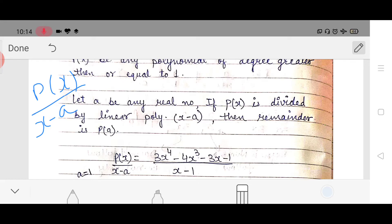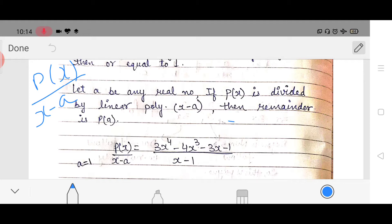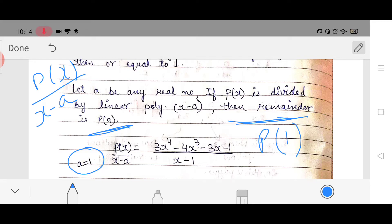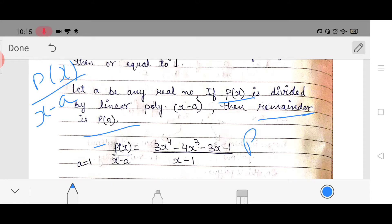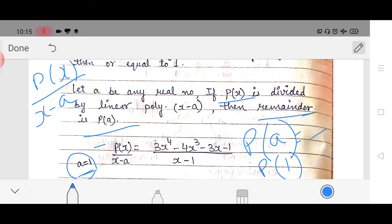Moving on to the next step: the remainder theorem states that the remainder will be p(a). Here the value of a is 1, so p(a) means p(1). That means if you put the value of the variable as 1 in the polynomial and solve it, the result will be the remainder. The value of a is 1, so we put x equals 1 in the polynomial.